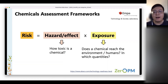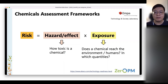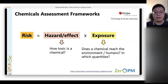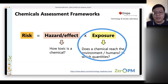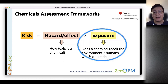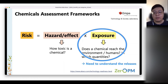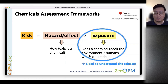In Work Package 5, we are also looking at exposure, particularly in terms of the prioritisation of potential PMT and vPvM substances, which I will talk about a little bit later. The interesting part for us is to understand exposure and particularly the release potential and the quantities.